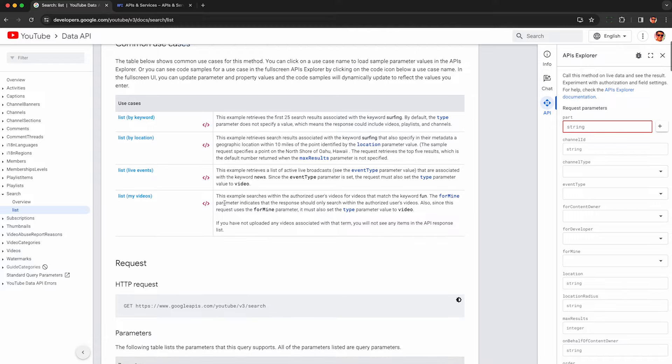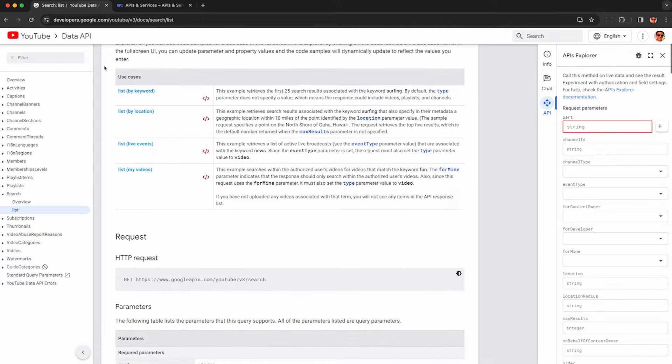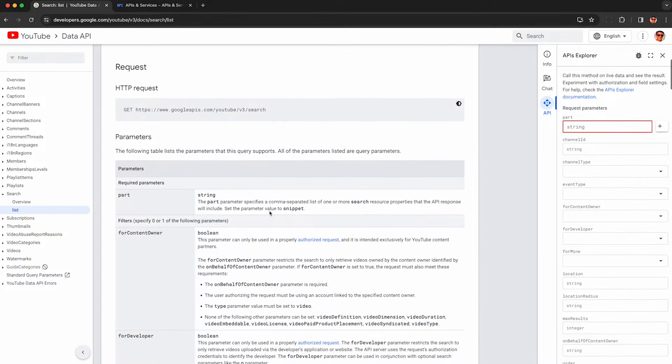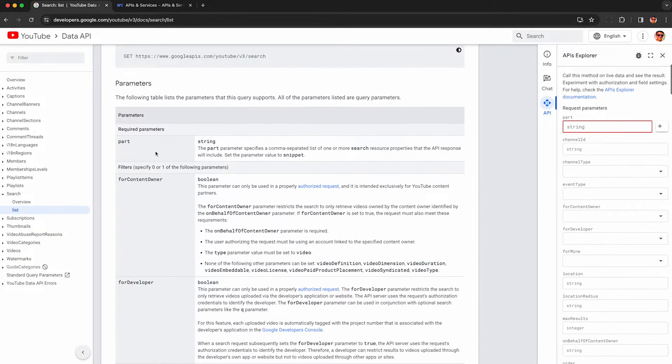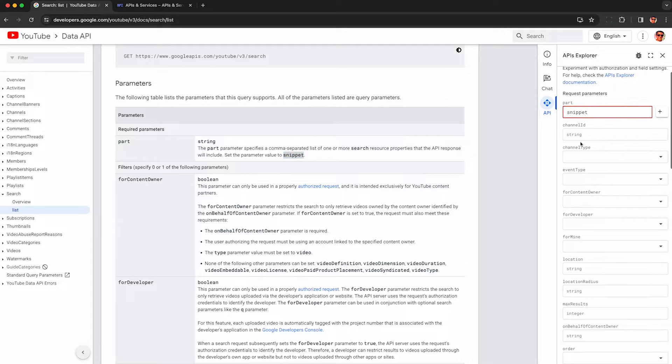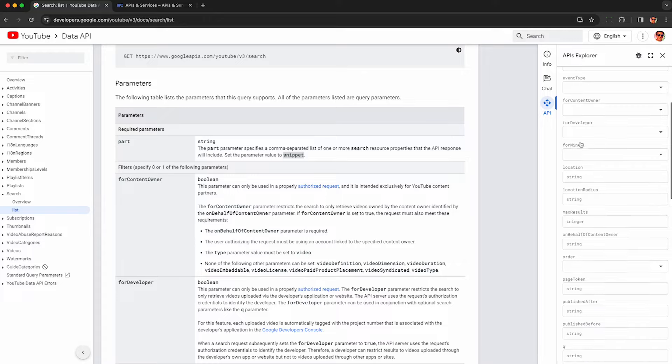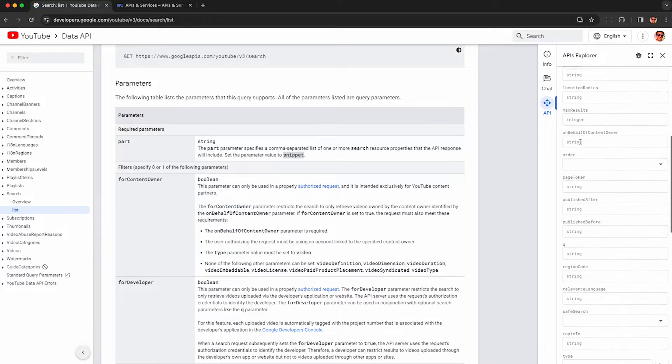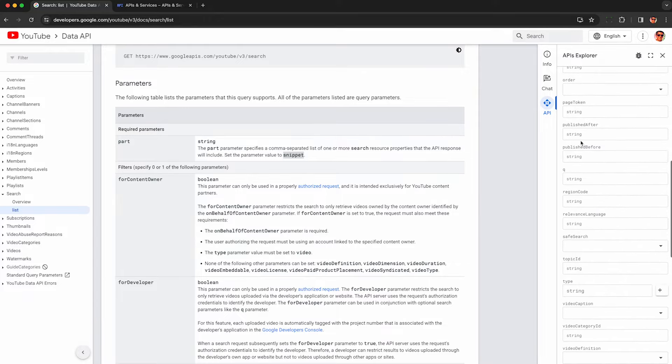Once we have that key, we can now start making a request to the YouTube data API. So here is the search list endpoint. This is basically a way to just run any search on YouTube and get the results back. So in order to use this, we can click on this API thing towards the right-hand side, which is complaining. We have to put in snippet under the part parameter, which is kind of silly because snippet is the only acceptable value. Anyway, scroll down here to Q and you can put in any search stream you want to search YouTube for.